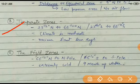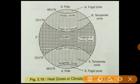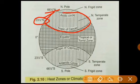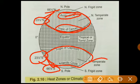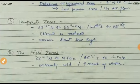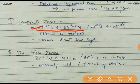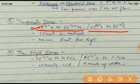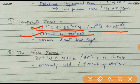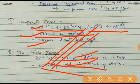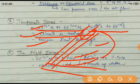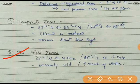The Temperate Zones are located from 23.5° North to 66.5° North — that is, between the Tropic of Cancer and the Arctic Circle — and from 23.5° South to 66.5° South — between the Tropic of Capricorn and the Antarctic Circle. The climate here is moderate, receiving slanting sun rays (in Hindi: tirchi). Slanting sunlight means it is not direct sunlight, so the climate is neither too hot nor too cold.